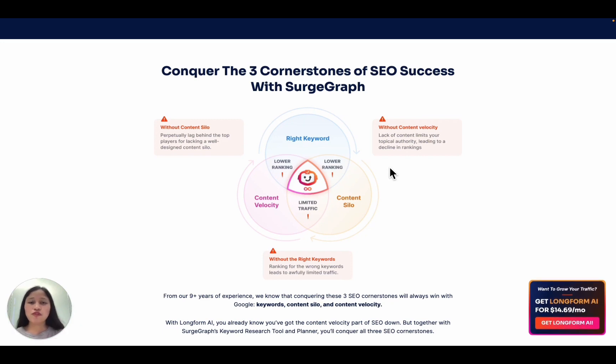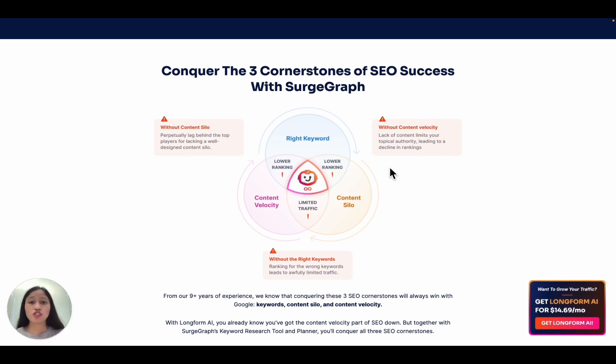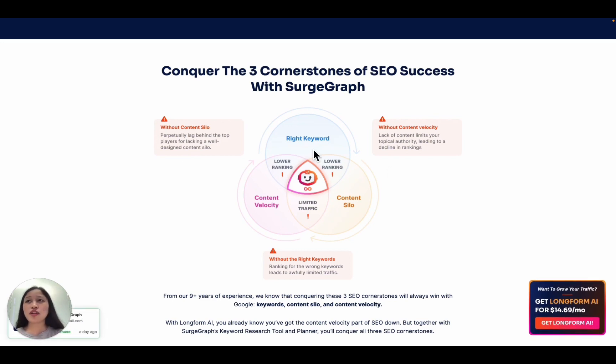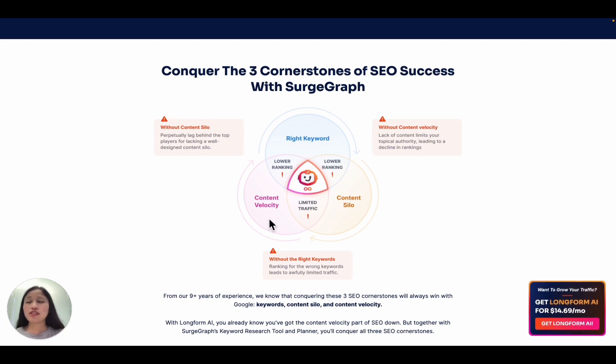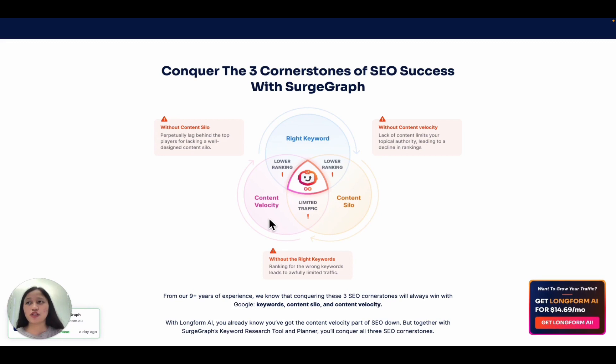So at SearchGraph, we focus on helping you achieve the three big SEO cornerstones in three steps. First is choosing the right keywords with the keyword research tool. Second is building content silos and internal links using the planner. And third is accelerating your content velocity with platform AI and the content writer. Now let's go over each step.